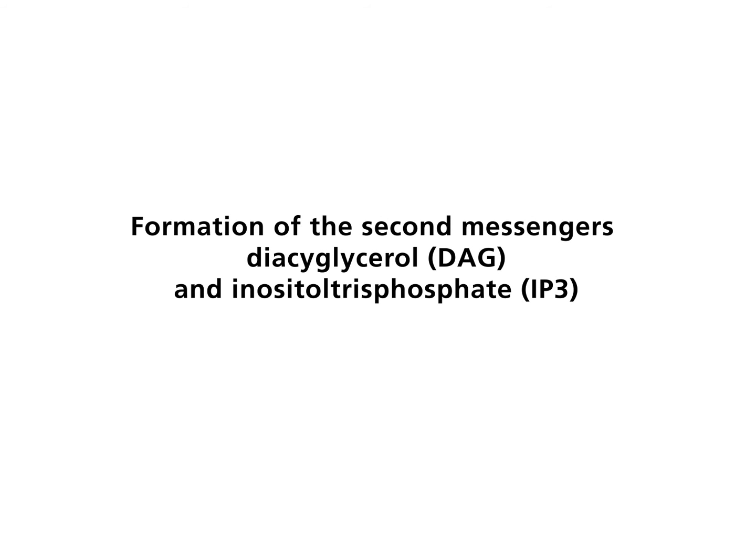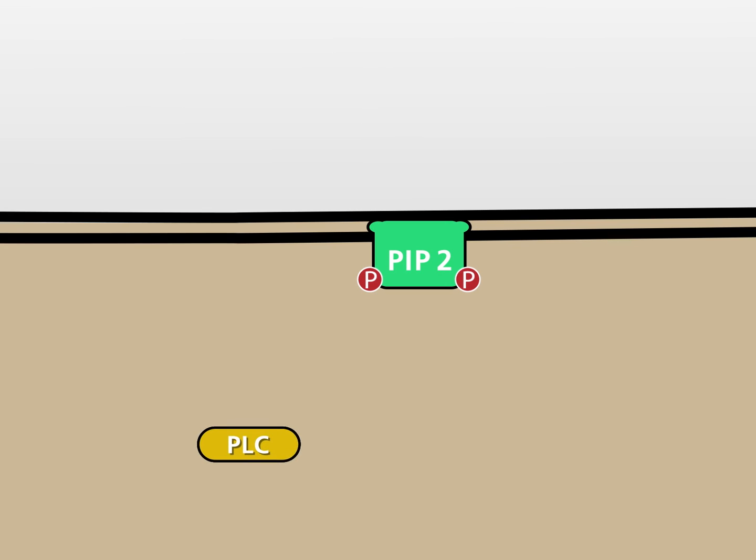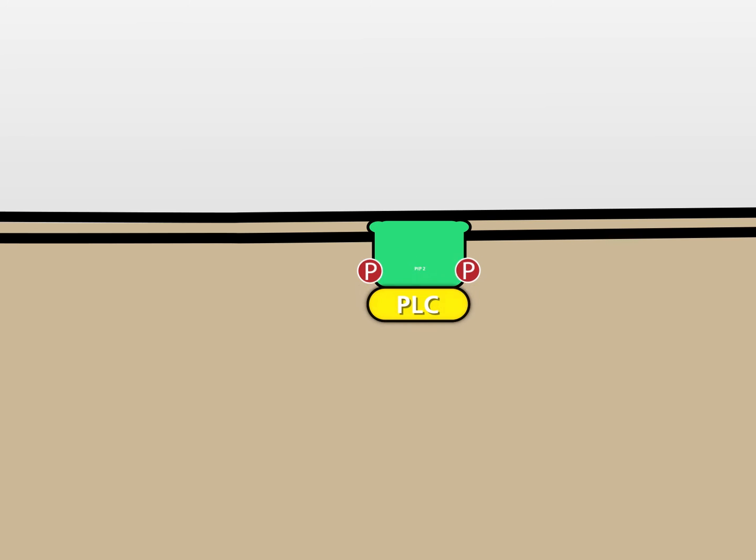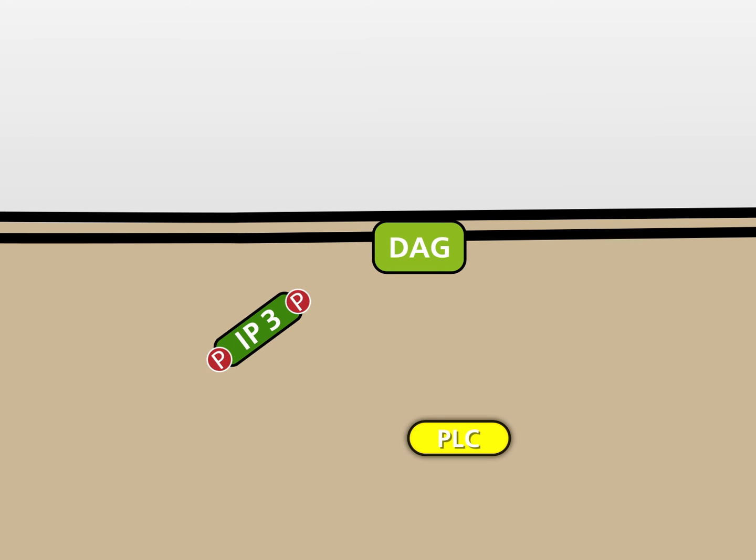Formation of the second messengers diacylglycerol (DAG) and inositol-trisphosphate (IP3). PIP2 is an anchor for phospholipase C, abbreviated PLC. PLC hydrolyzes PIP2 into diacylglycerol, or DAG, and inositol-trisphosphate, or IP3.